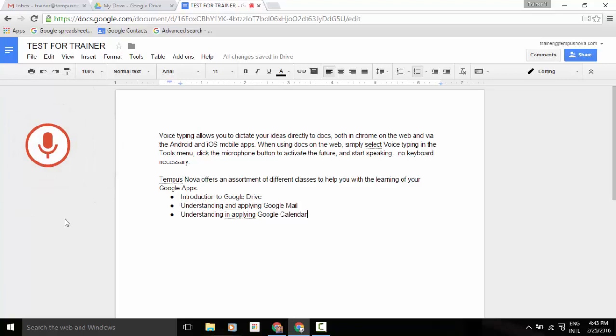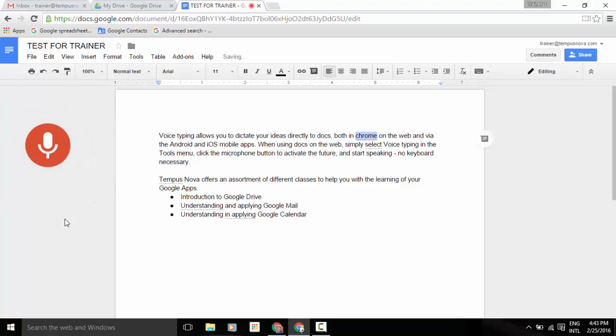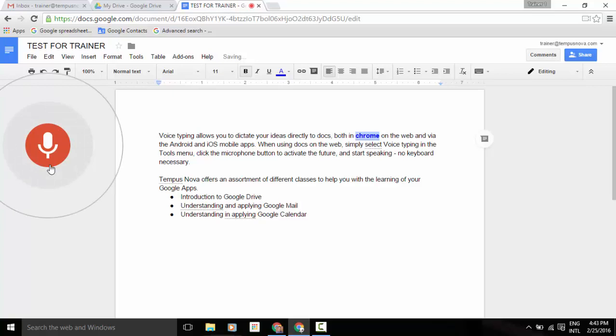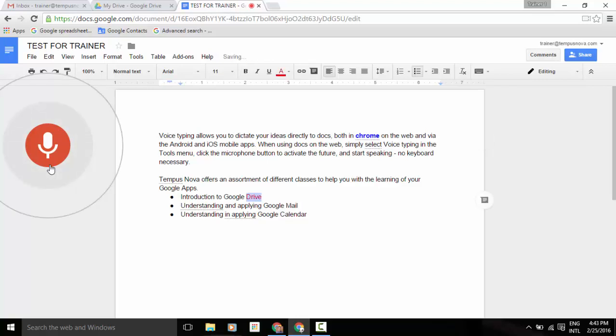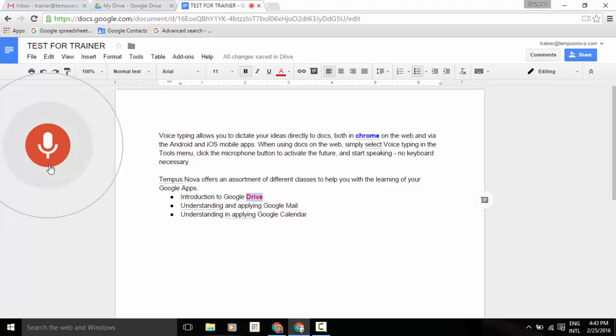Select Chrome. Text color. Blue. Bold. Select Drive. Text color. Text color. Bold. Select Calendar. Bold. Italicize. New paragraph.